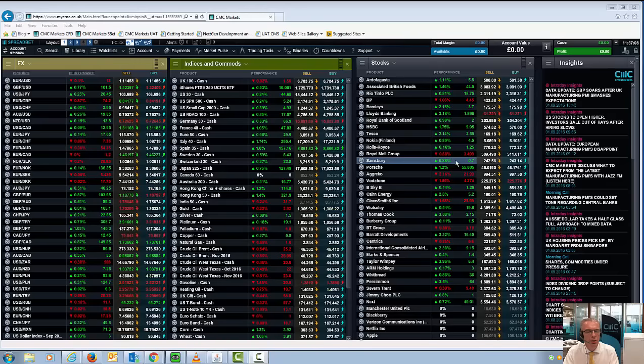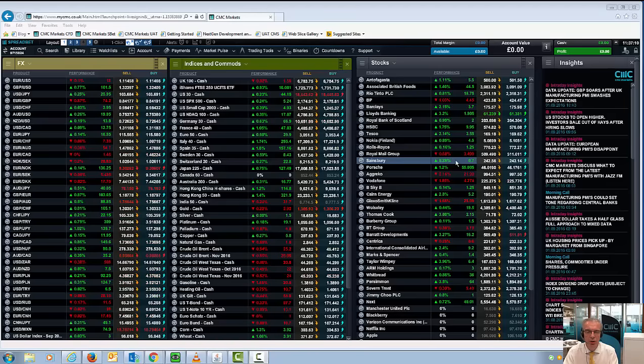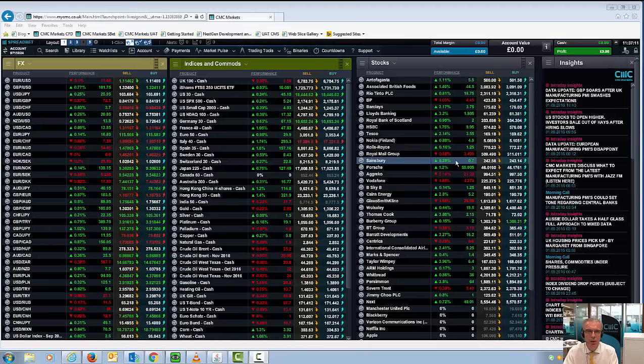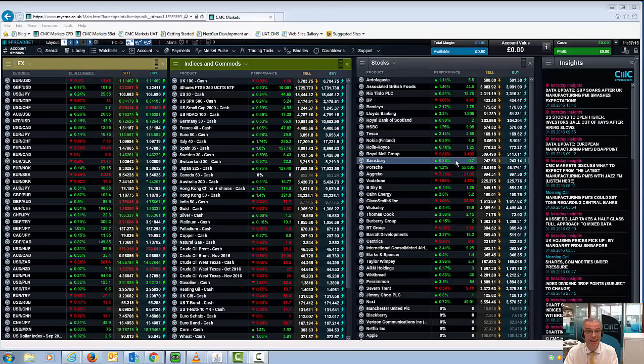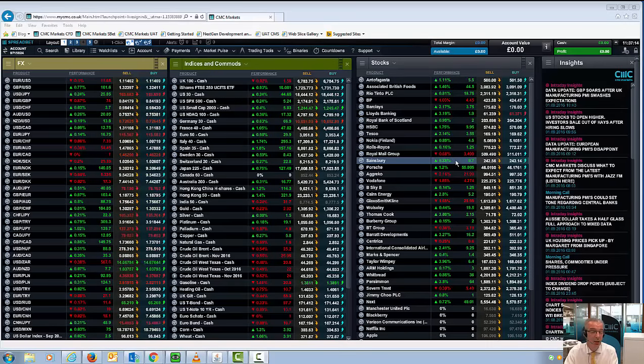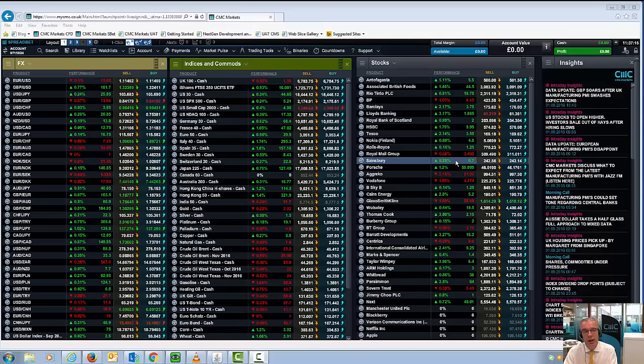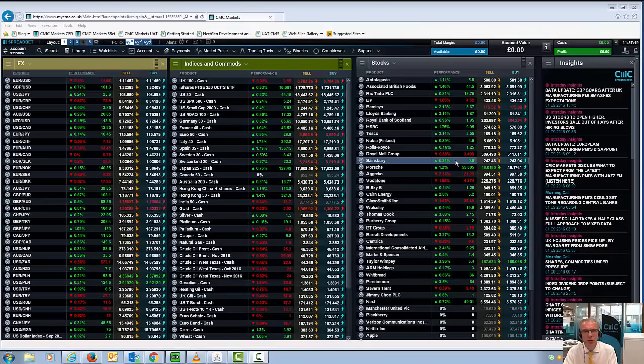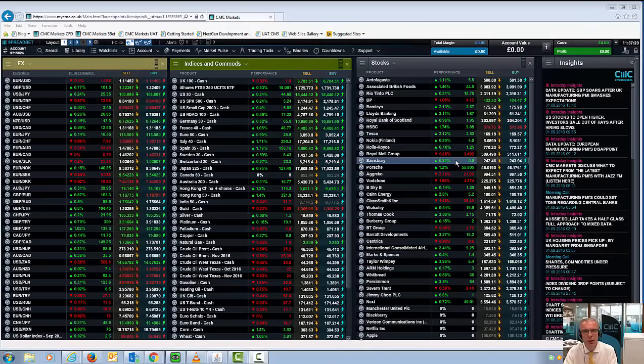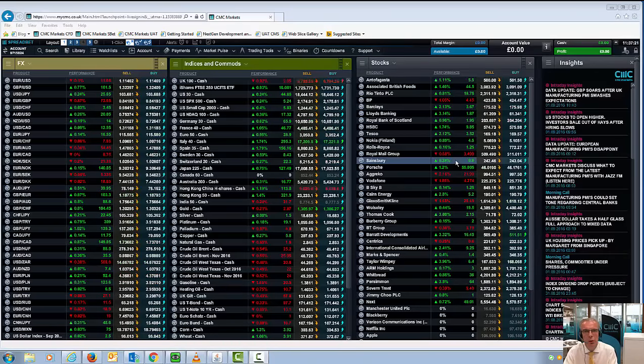Hello and welcome to CMC Markets on Thursday the 1st of September. This quick look at the markets, and today I'm going to focus on the pound in the wake of that much better than expected manufacturing PMI number for August.